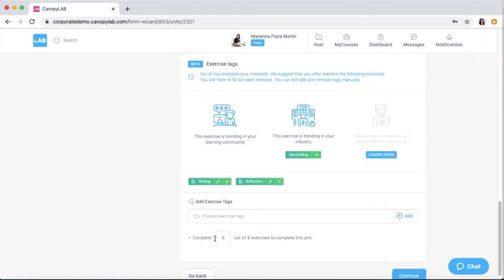Remember that you should always have at least one required exercise per unit. And we recommend three to four exercises in each unit.